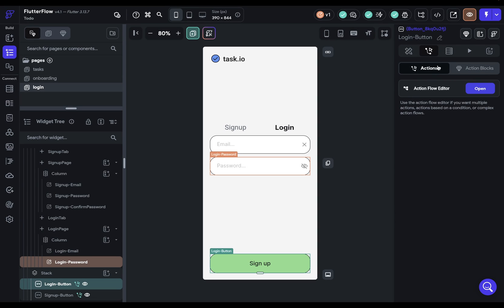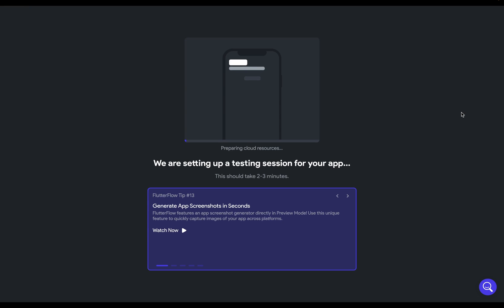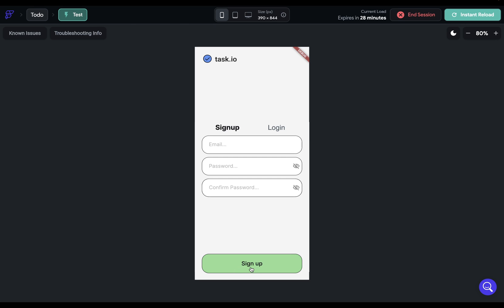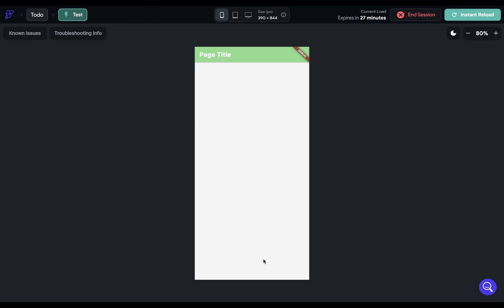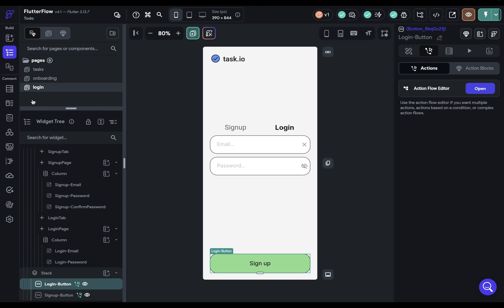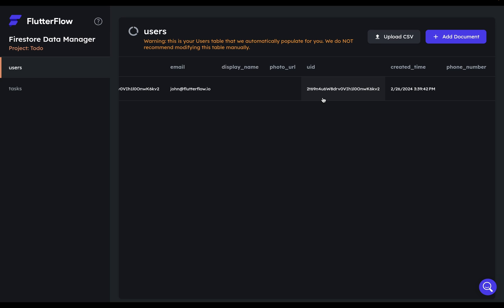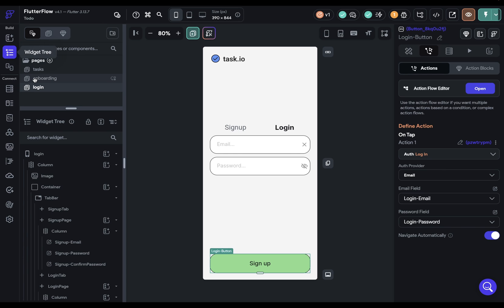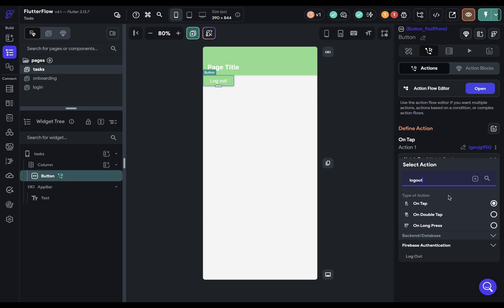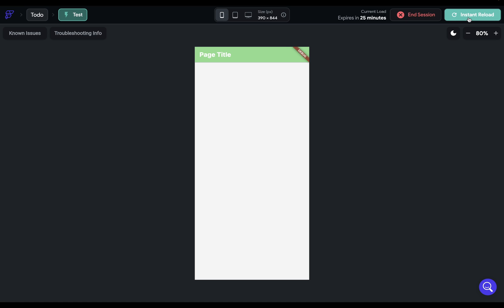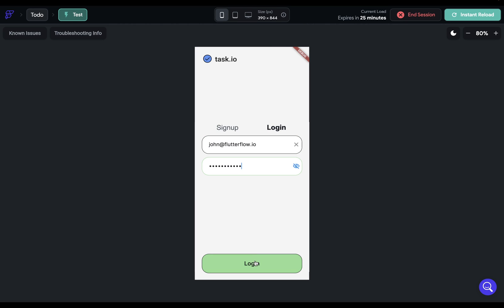This is all set up and we're ready to test. Let's come up to test mode — it'll pop open a new window. This will take two to three minutes to spin up the first time, then hot reload instantly whenever we make a change. First, let's test our conditional visibility: we see the sign up button, and clicking over to login shows the login button. Let's sign up a user — it looks like it worked. Let's check our Firestore users collection under manage content, and there it is. Next, let's add a log out button to the task screen to test the login feature.